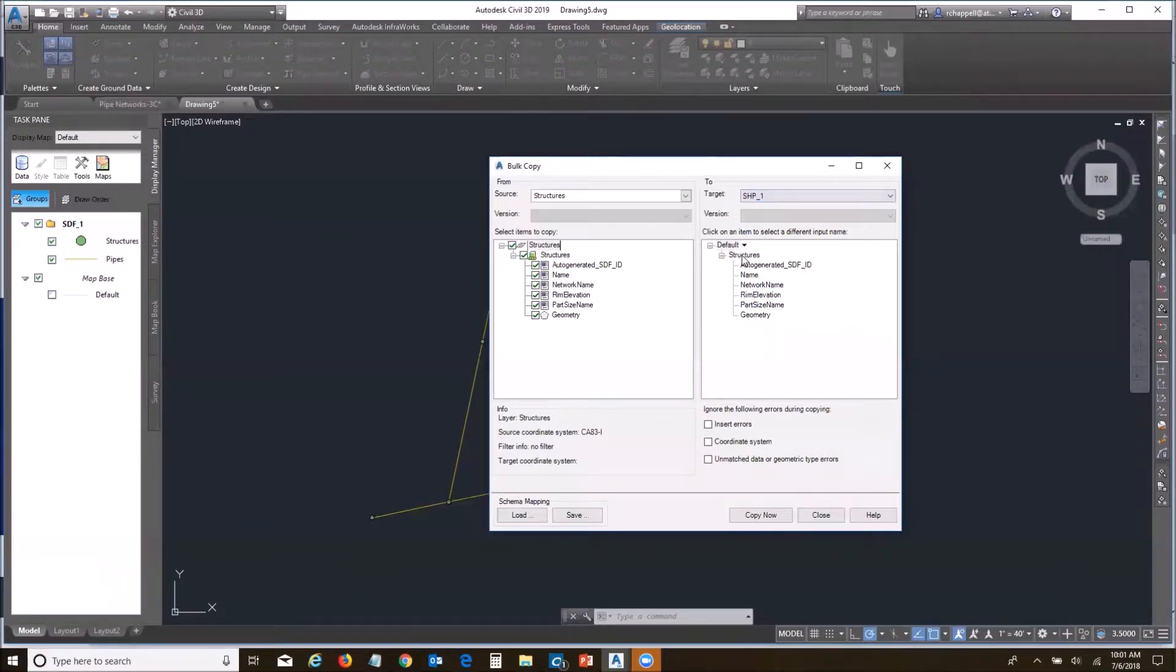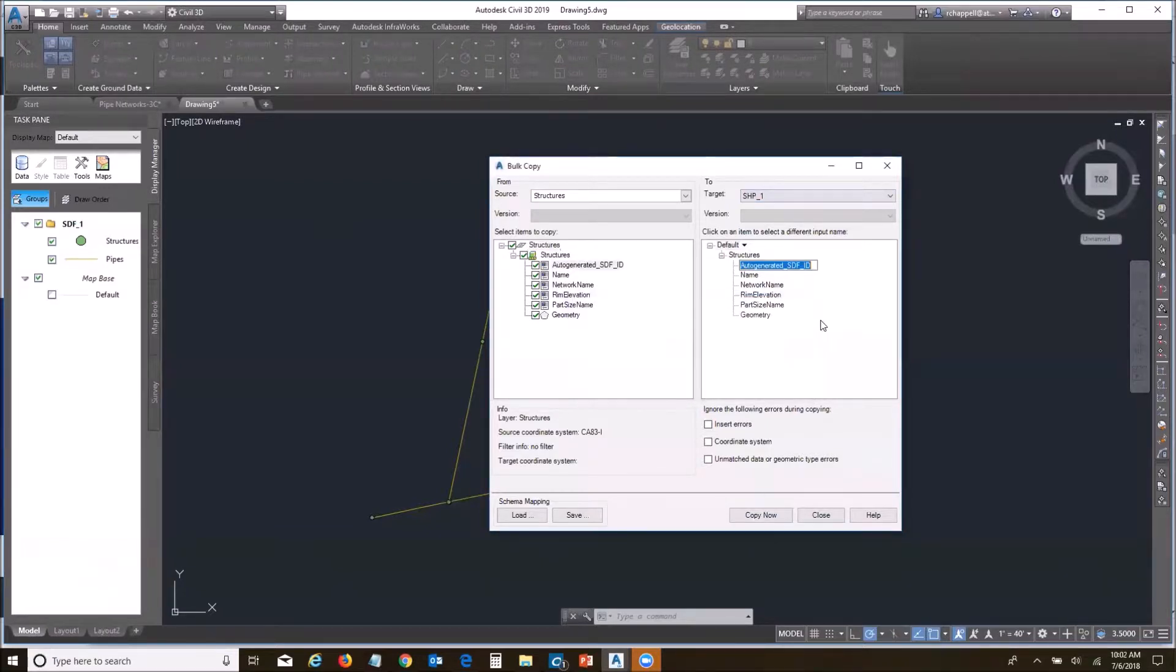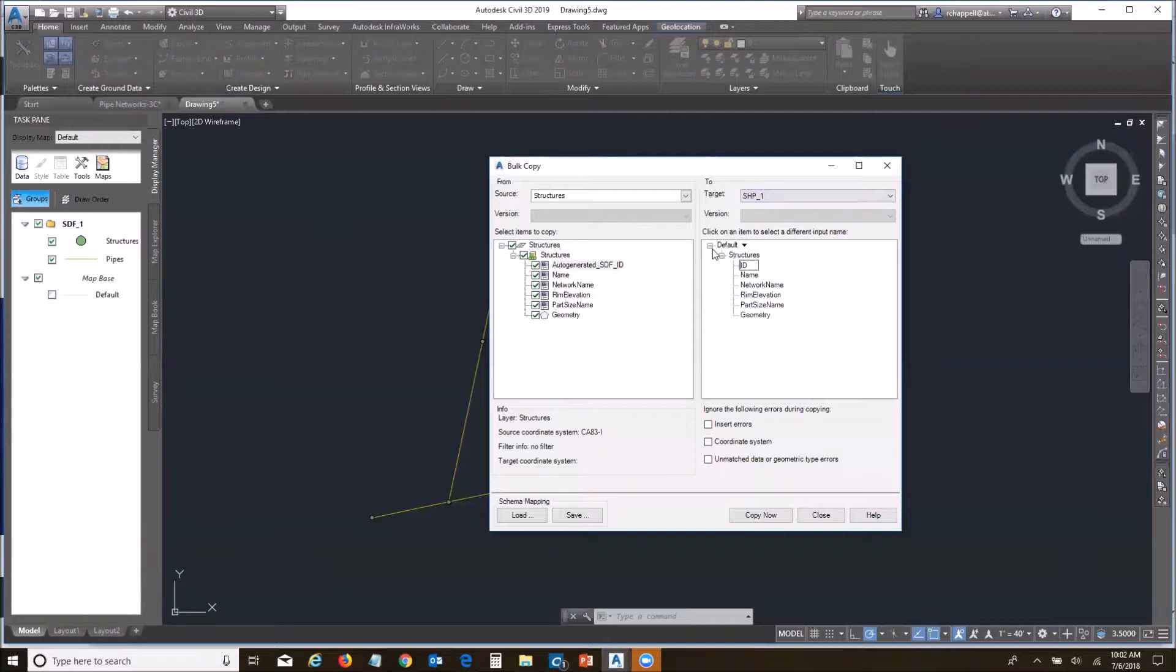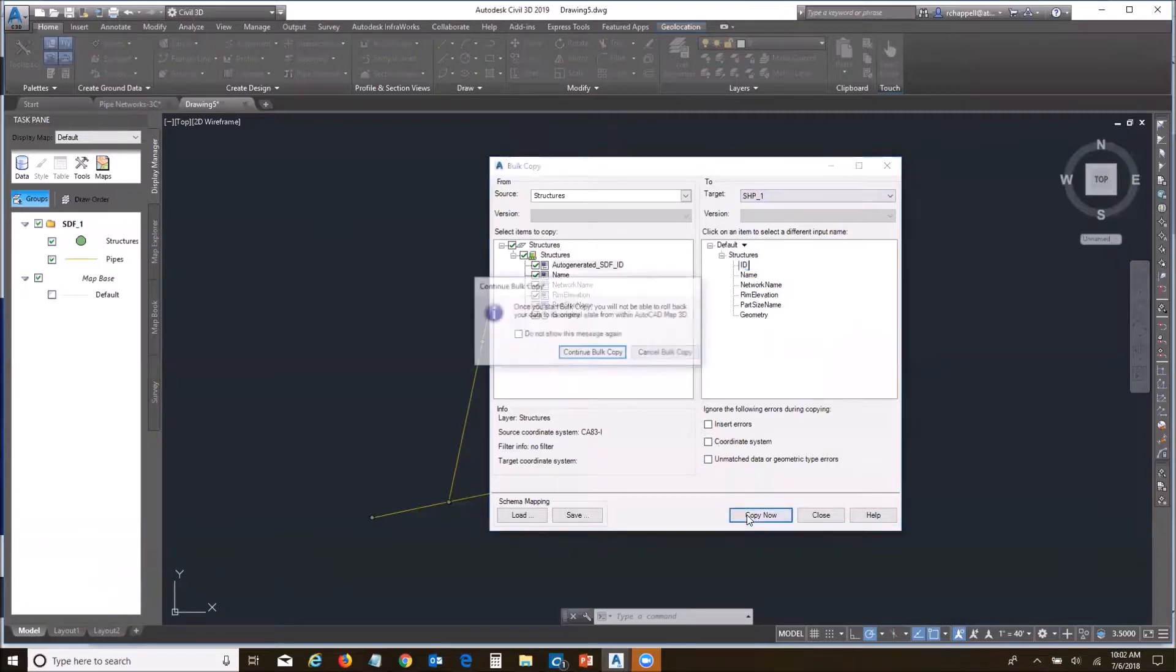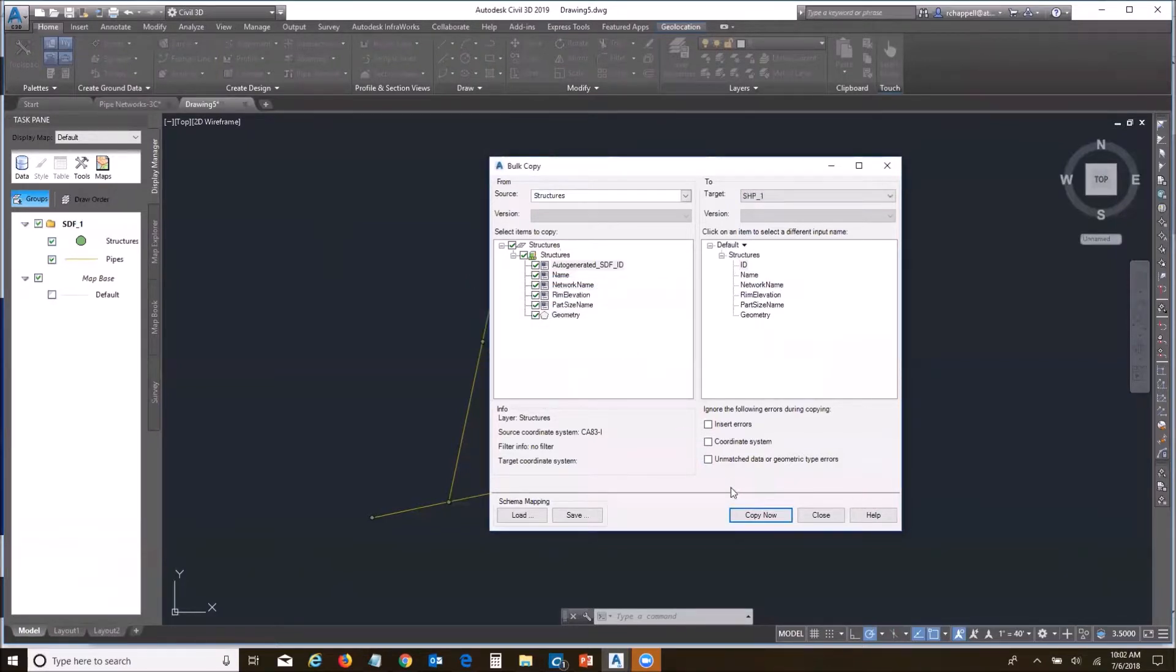One of the challenges is the shape file doesn't allow an attribute name more than eight characters. When I go to try to copy, it's going to let me know that and flag this. I'm going to change this and just make this ID. We'll say copy. Continue the bulk copy. And there it is. My 12 objects were copied. I close.